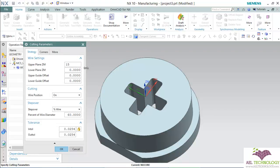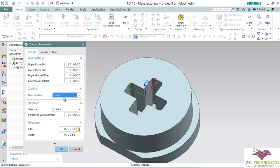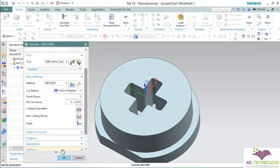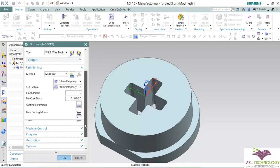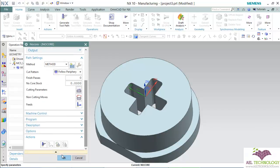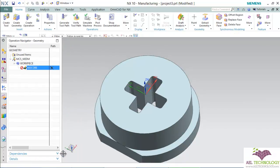It's 15mm thick. For wire position, I'm going to keep this as Tangent 2, then click OK. I'm going to leave the rest as default and click OK.